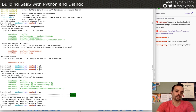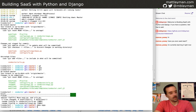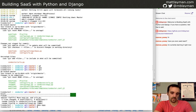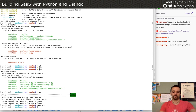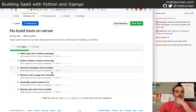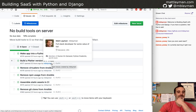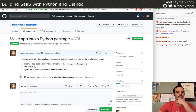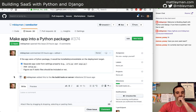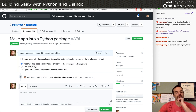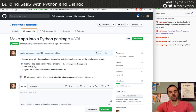Let's commit this. We'll say 'move wsgi.py and urls.py for issue #374'. The short version is we renamed the URLs file, we renamed the WSGI file, and we updated the places that needed updating. If you have any questions about this stuff or want to deep dive into a topic, let me know — I'm happy to take little tangents.